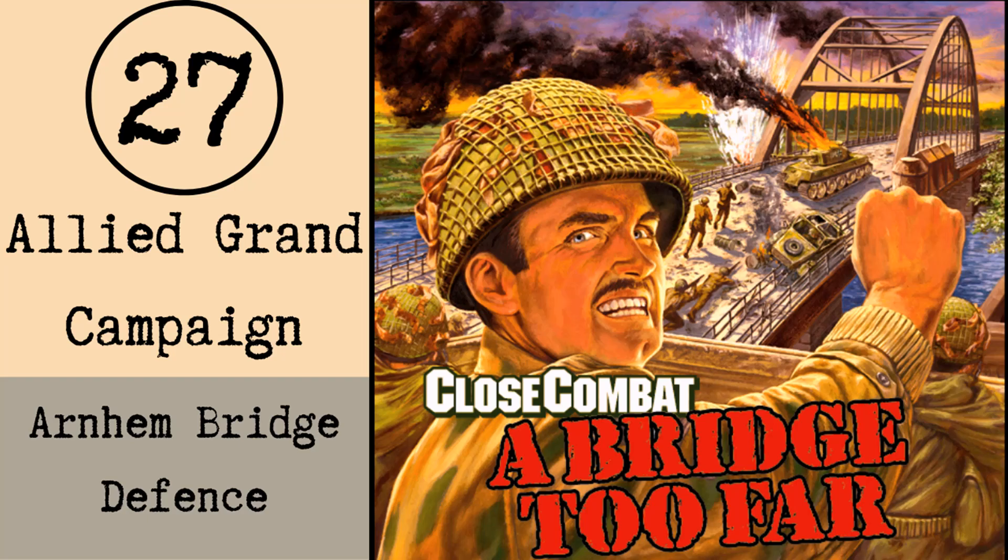Hello and welcome to Gus McDowell Games, and thank you to our subscribers. I'm Nick McDowell and today we're continuing the Allied Grant campaign in Close Combat: A Bridge Too Far, a game based on the Battle of Arnhem, Operation Market Garden.